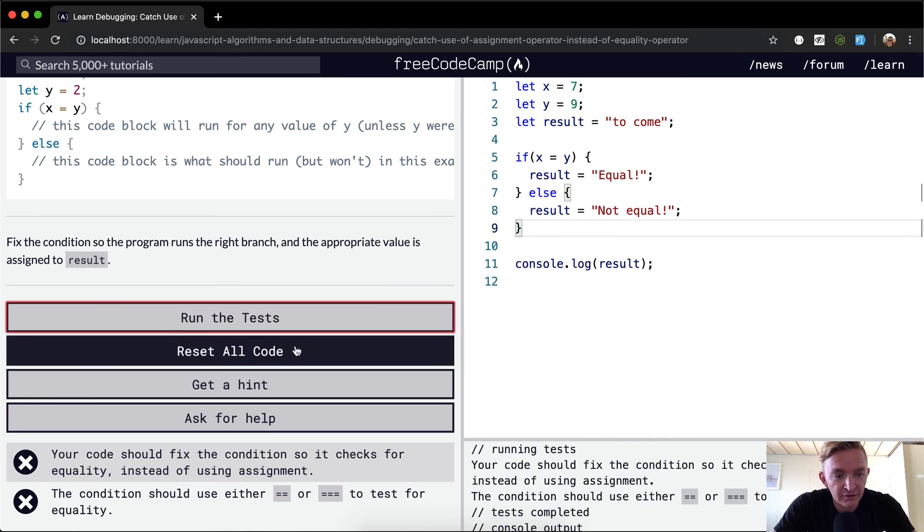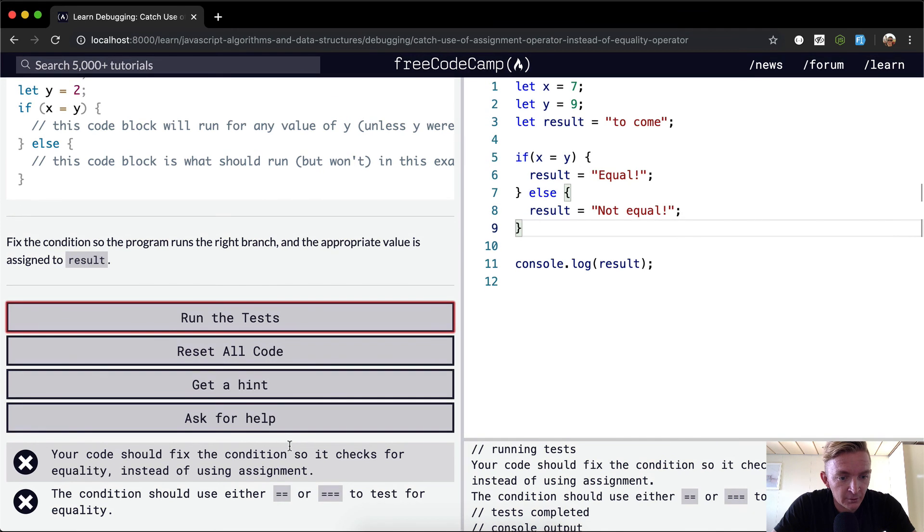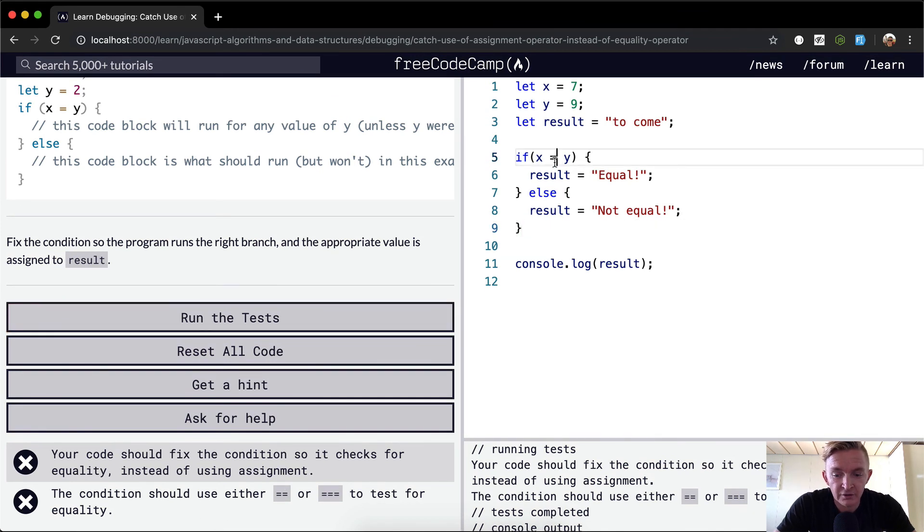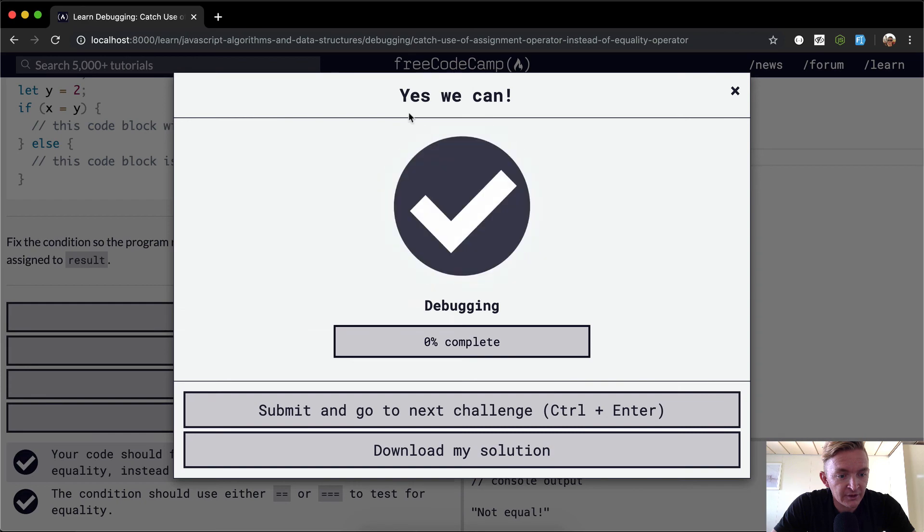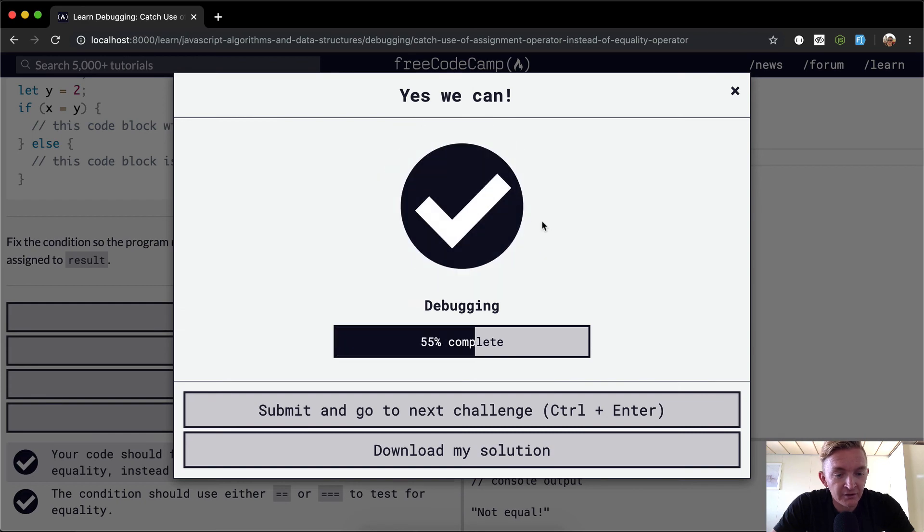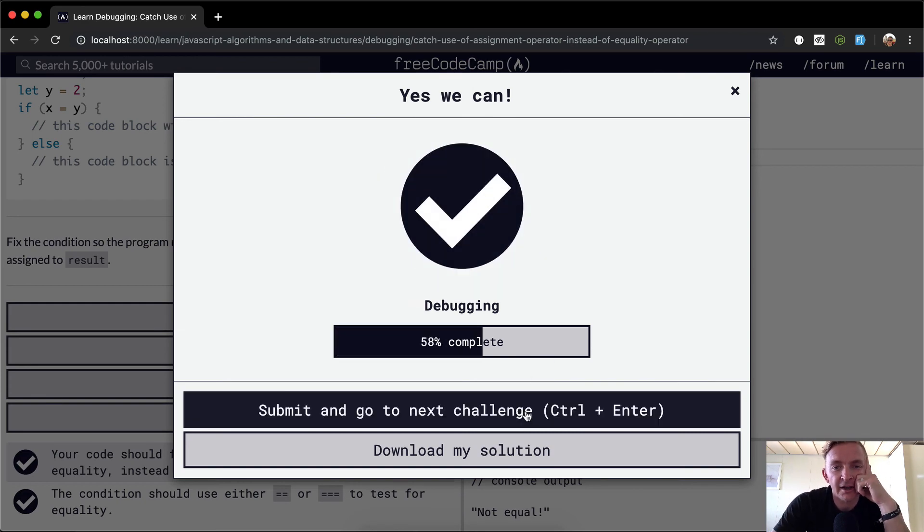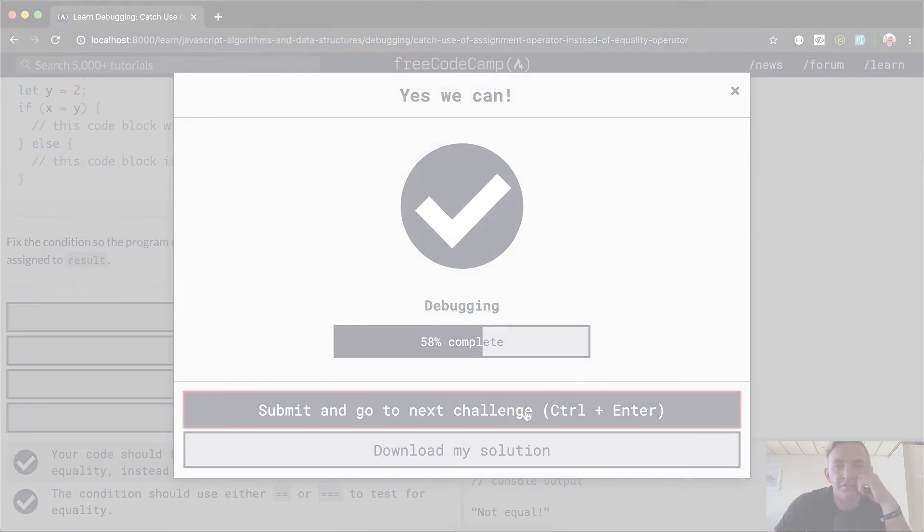But yeah, this should pass the tests. Oh, it didn't work. Should either use - oh, I didn't adjust it. Run the tests, and we see they pass. Okay, great. Hope you guys enjoyed this one, and we'll see you in the next lesson.